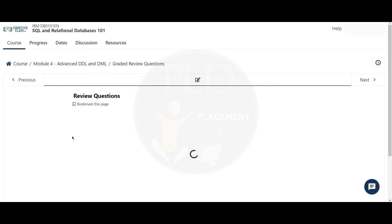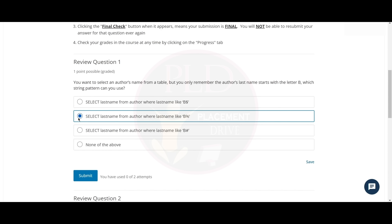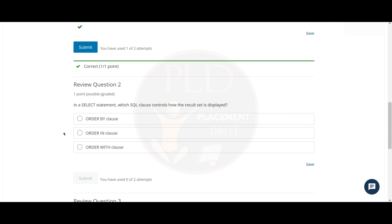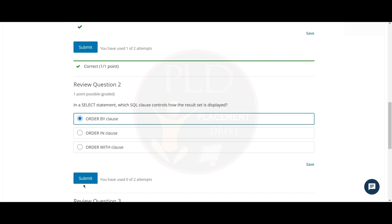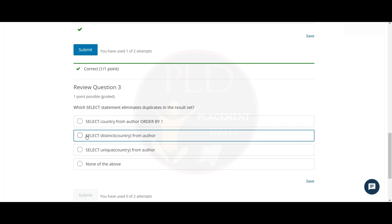Now let's finish the Module 4 graded assessment. The first question is: you want to select an author's name from a table, but you only remember the author's last name starts with the letter B — which string pattern can be used? The correct answer is the second option. The second question is: in a SELECT statement, which SQL clause controls how the result set is displayed? The answer is the ORDER BY clause. The third question is: which SELECT statement eliminates duplicates in a result set? The answer is the second option.